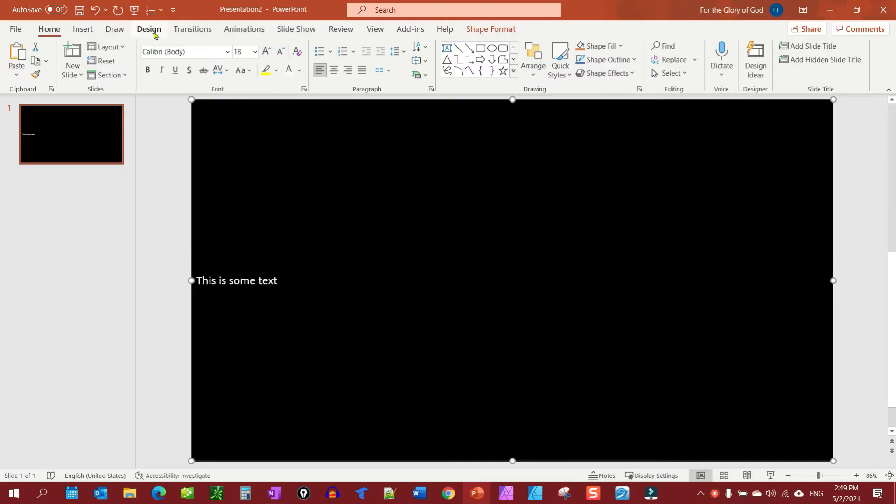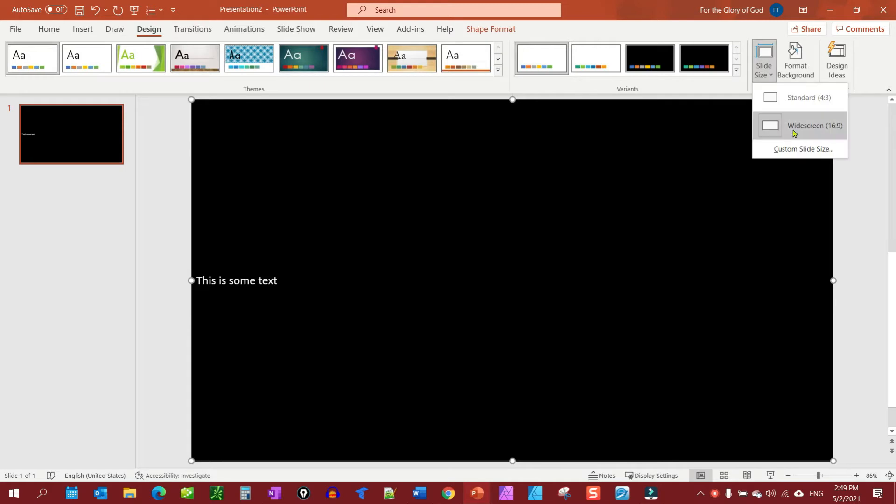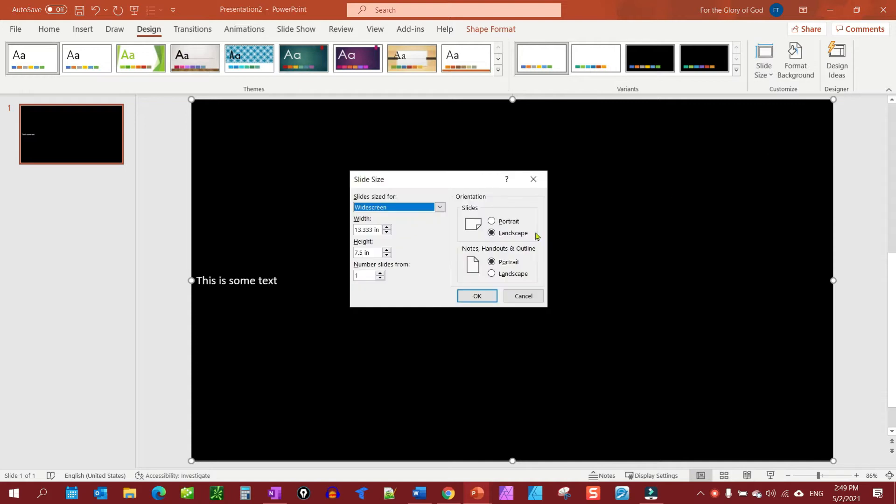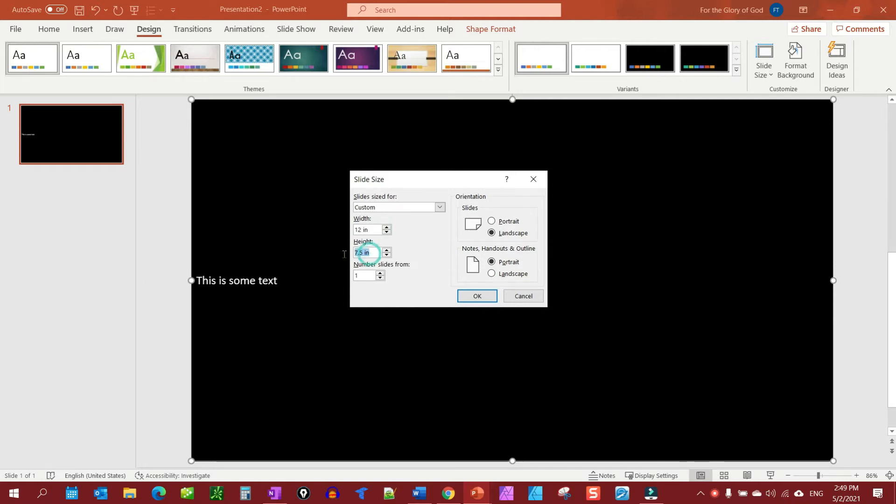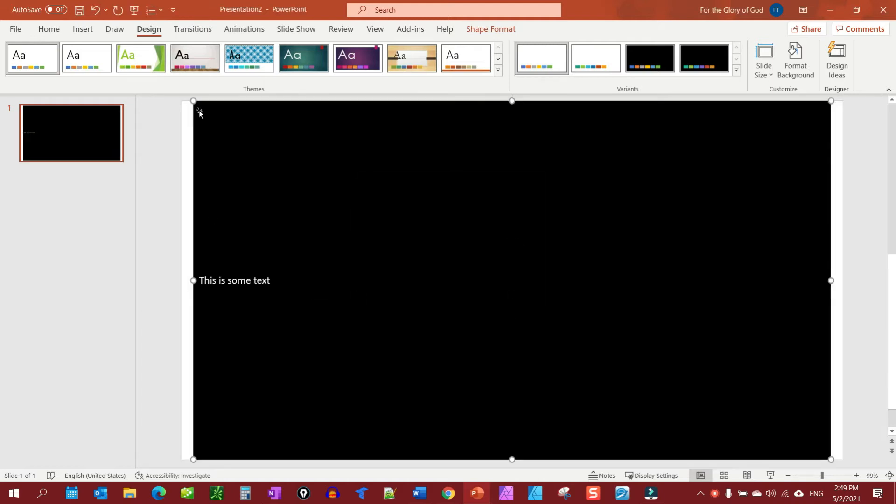To put a margin on this we're going to go to Design, Slide Size, Custom Slide Size, and let's put our margins in. I'm going to put this at 12 for the sides here and 6.5 for top and bottom. So we're going to click okay and we're going to ensure fit, and notice that it's brought it in.